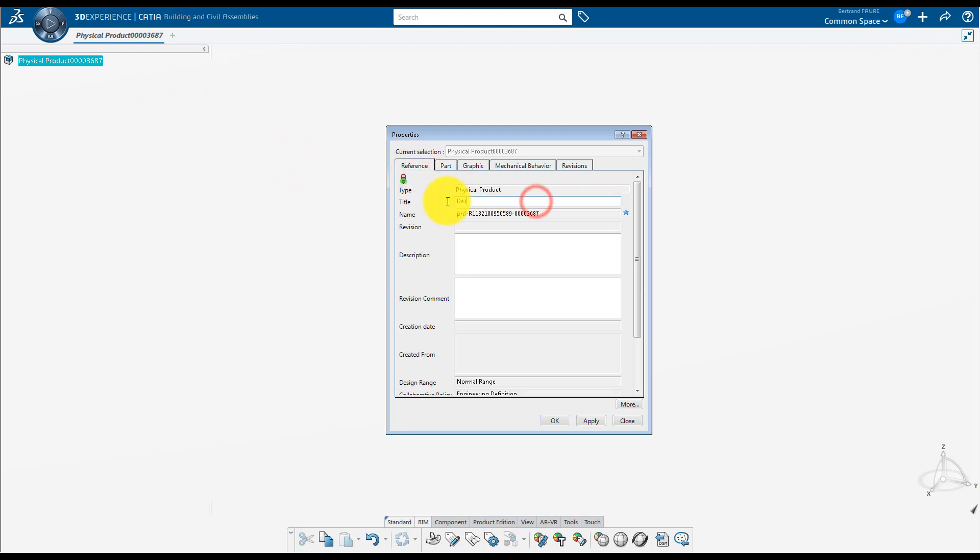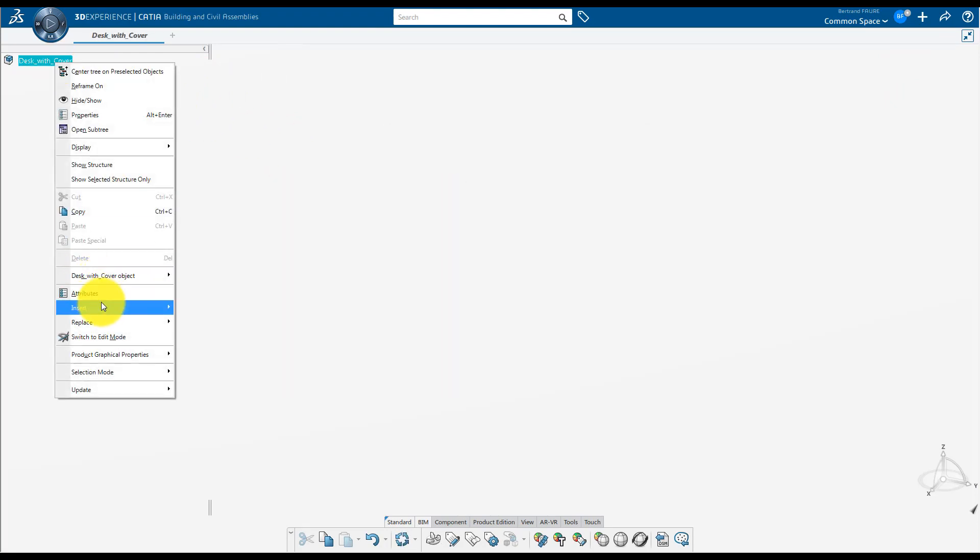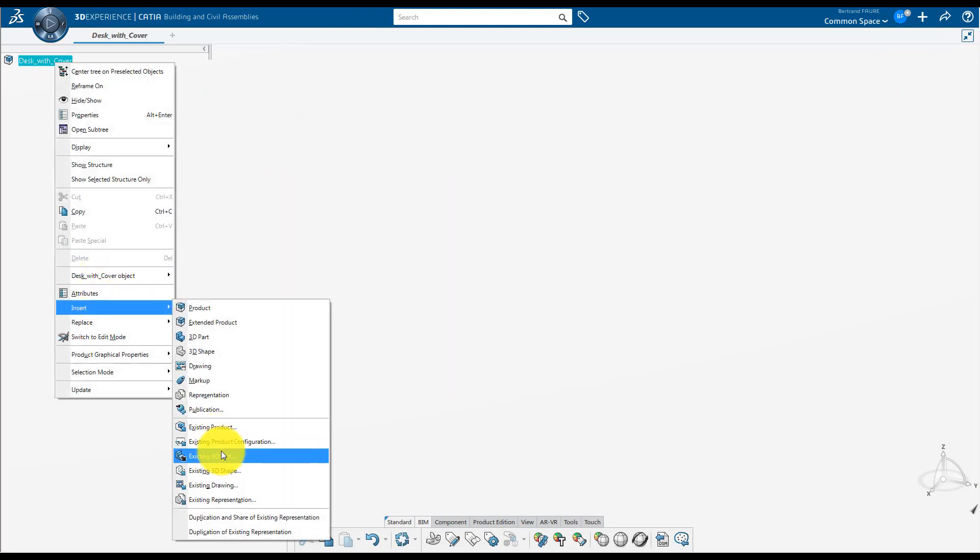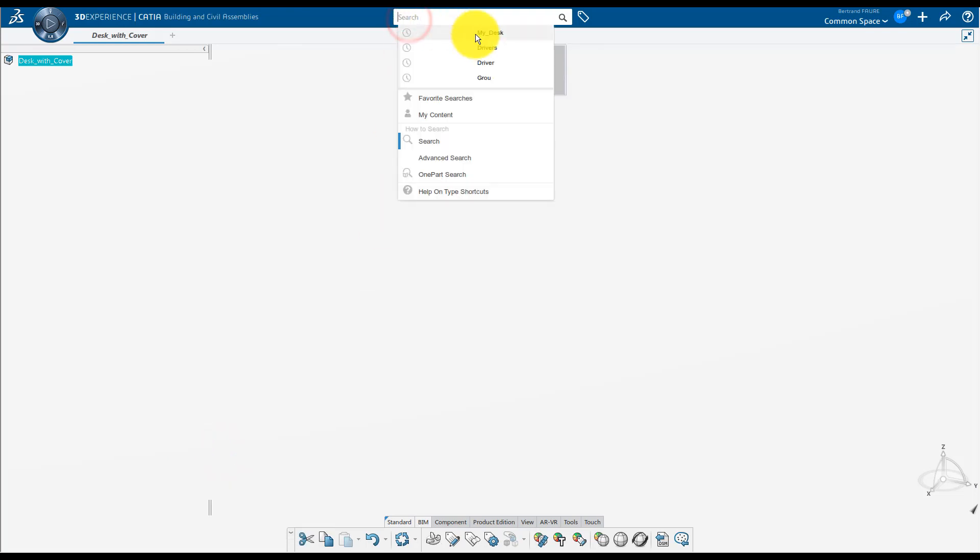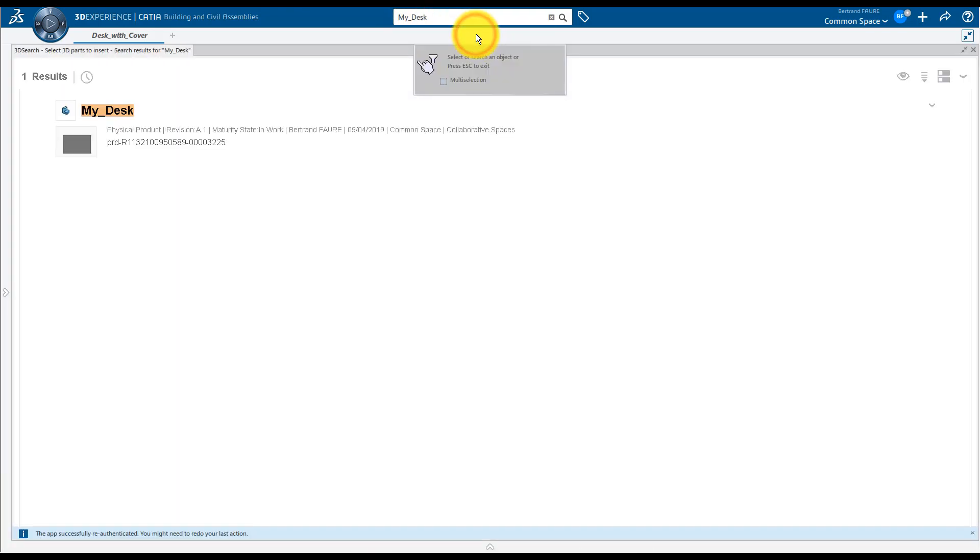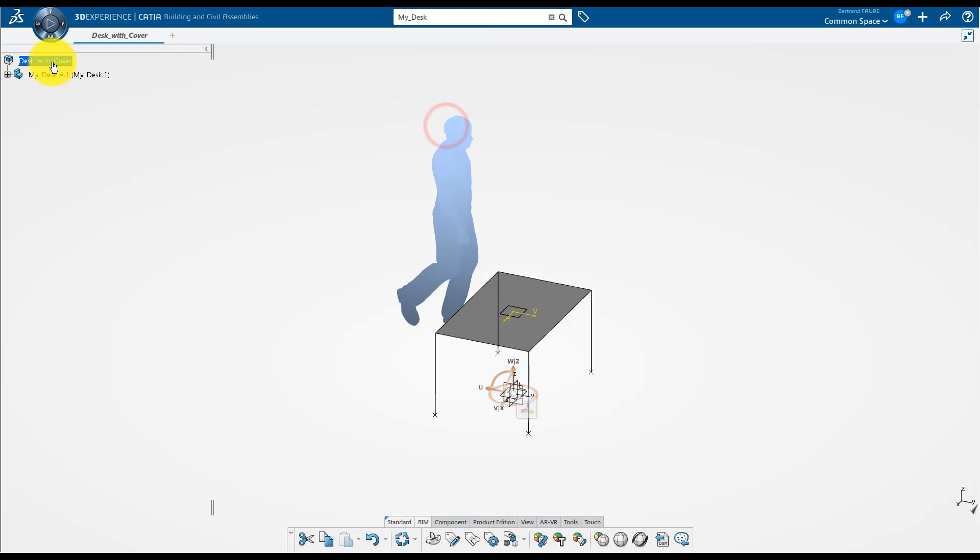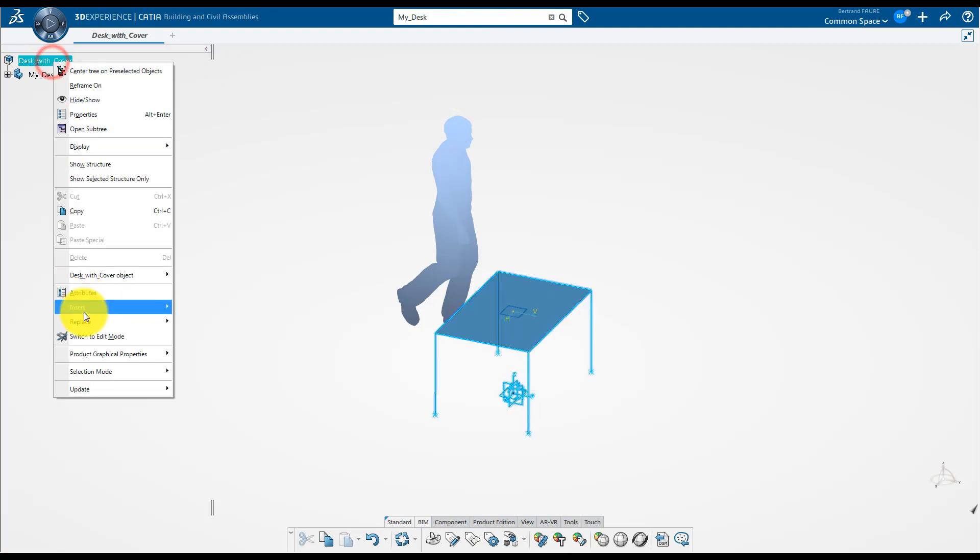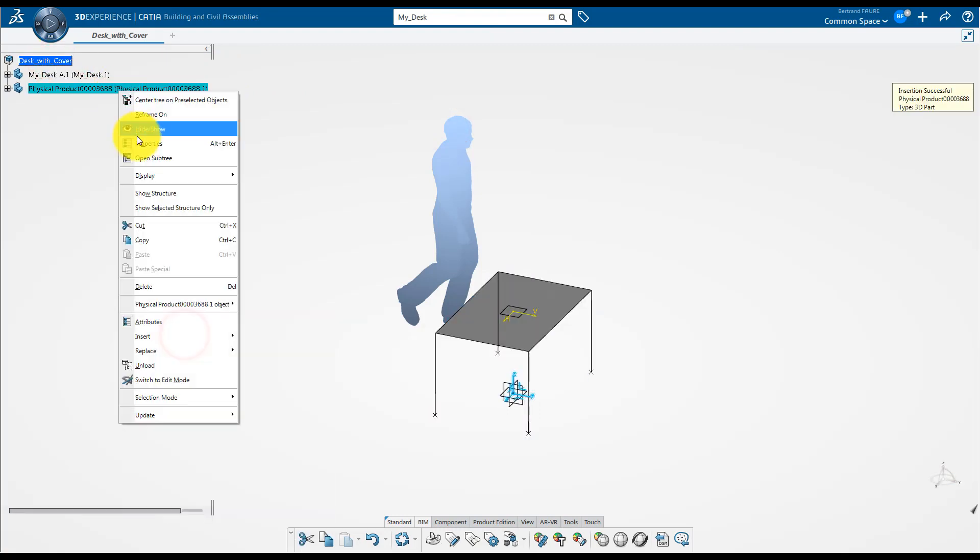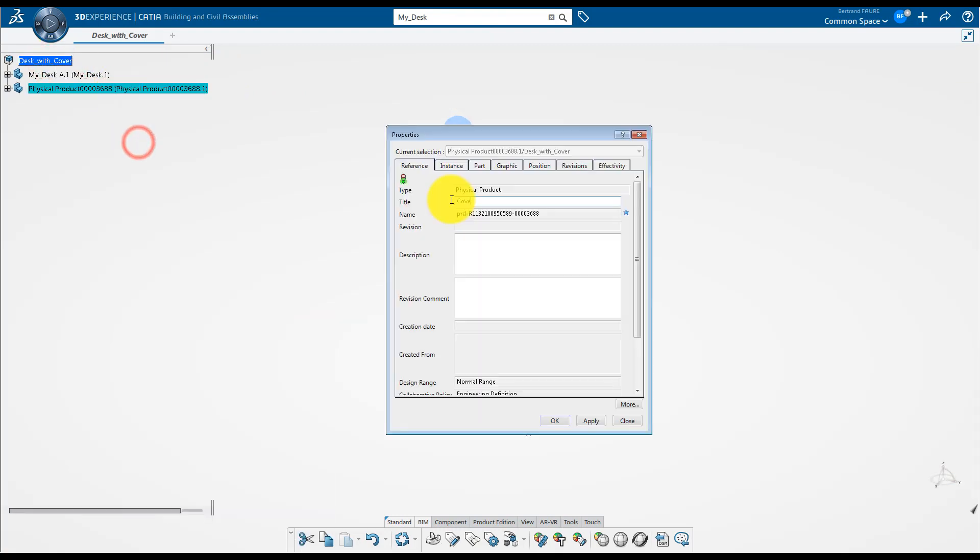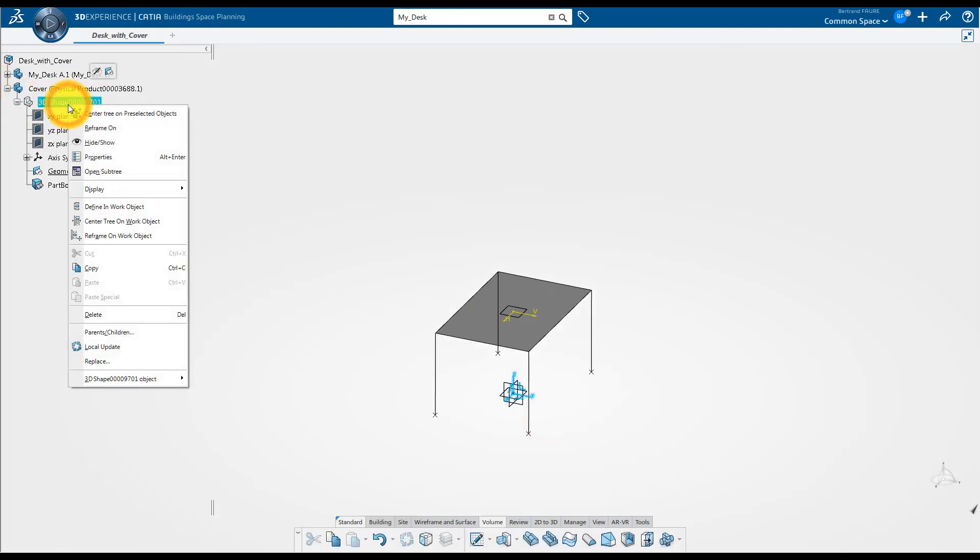create a new product, rename it Desk with Cover. Insert the desk model made in step 1 of this tutorial. And insert a new part that will contain the cover. Rename the part title and the 3D shape.